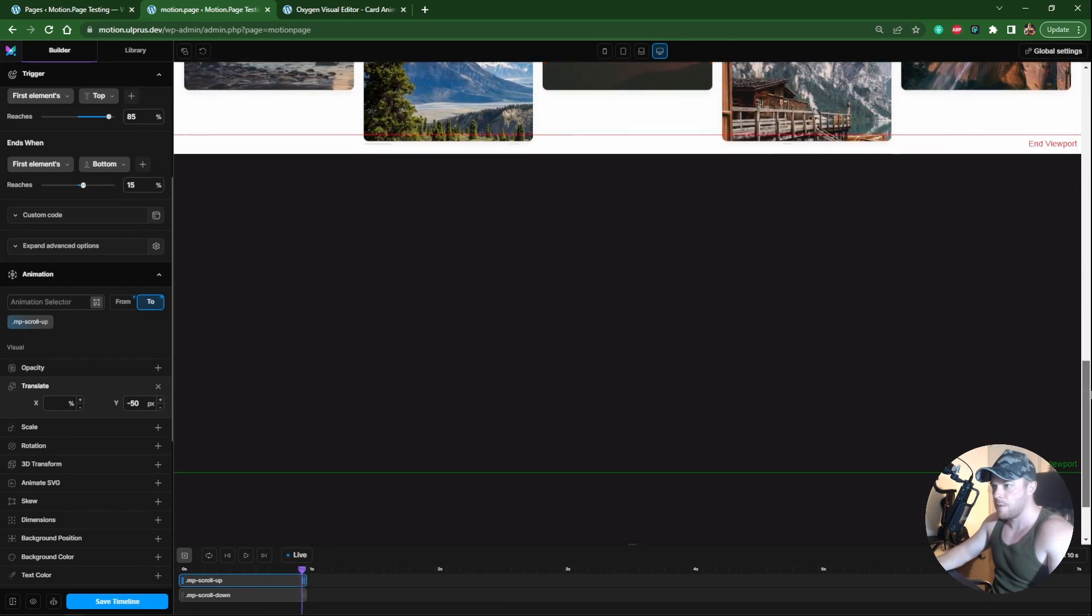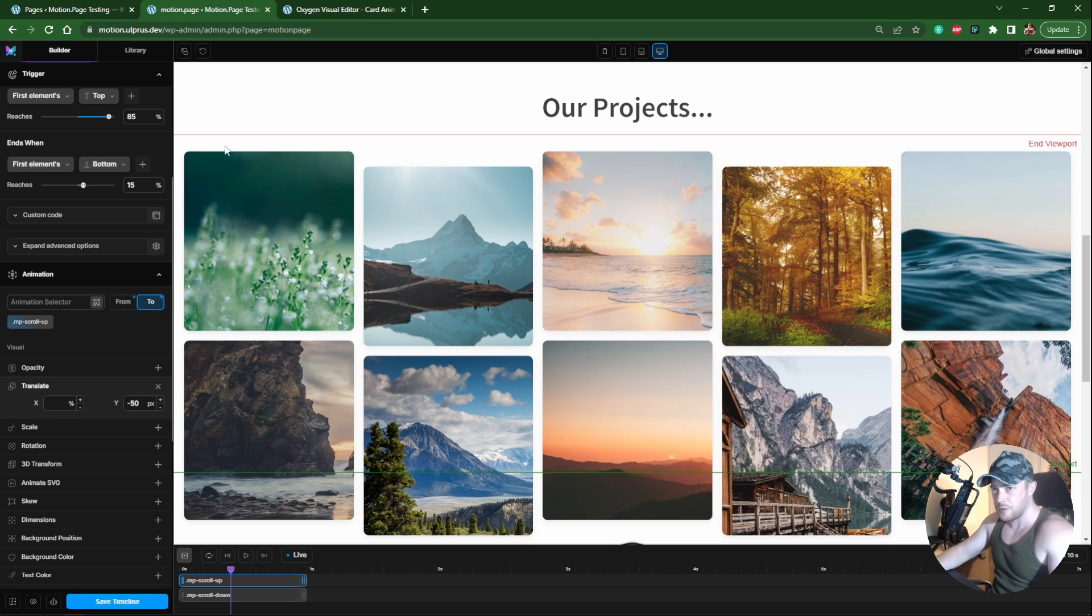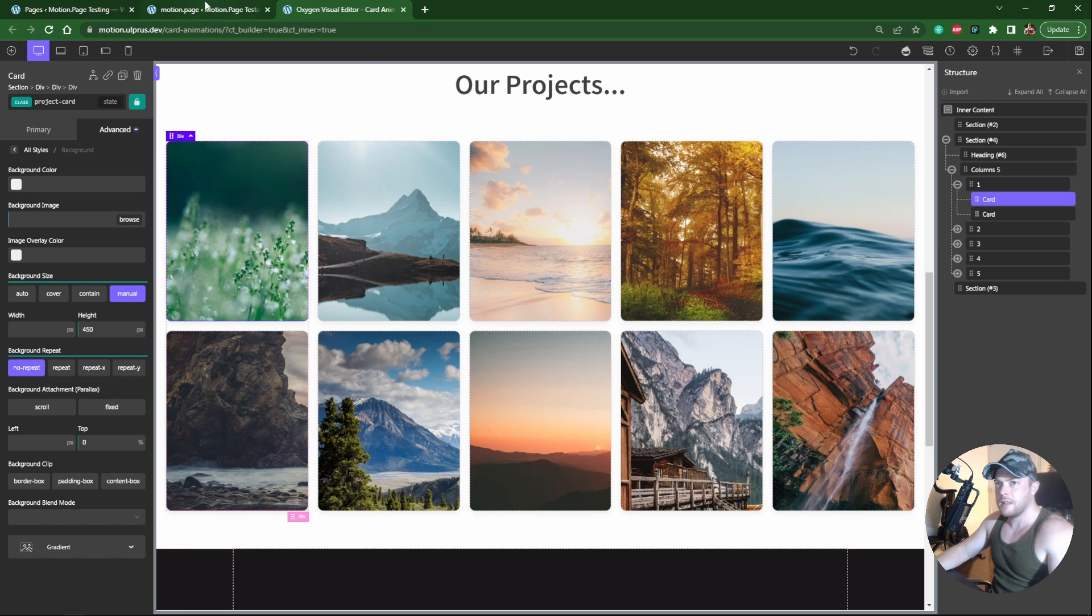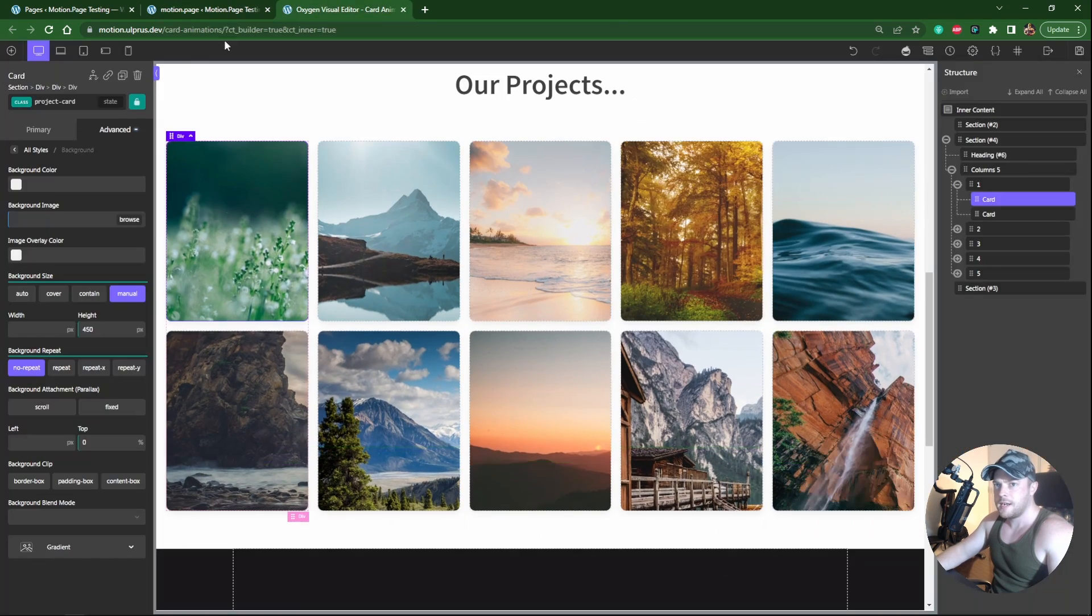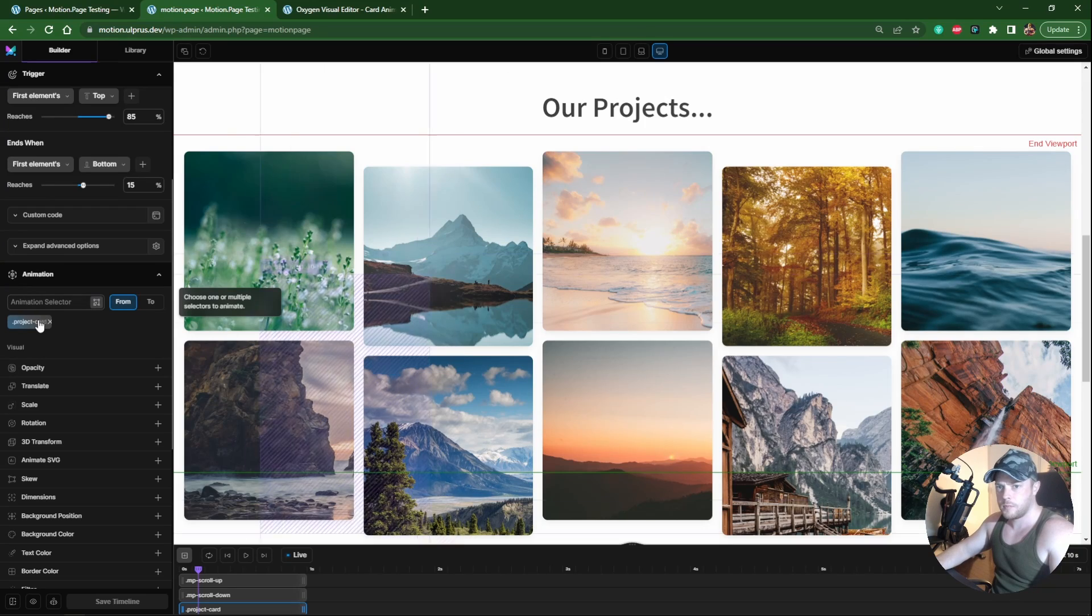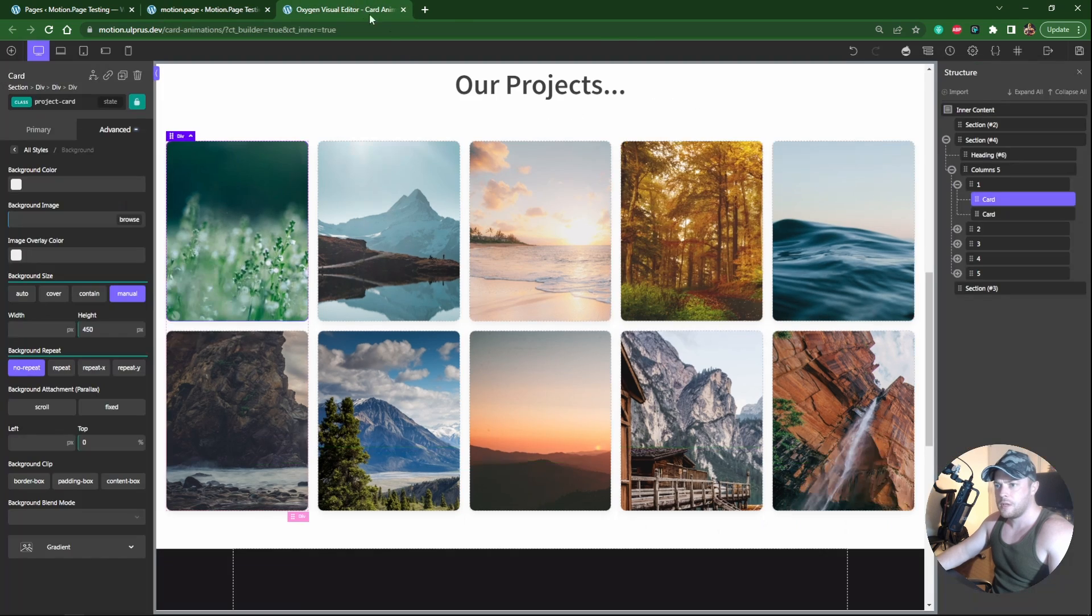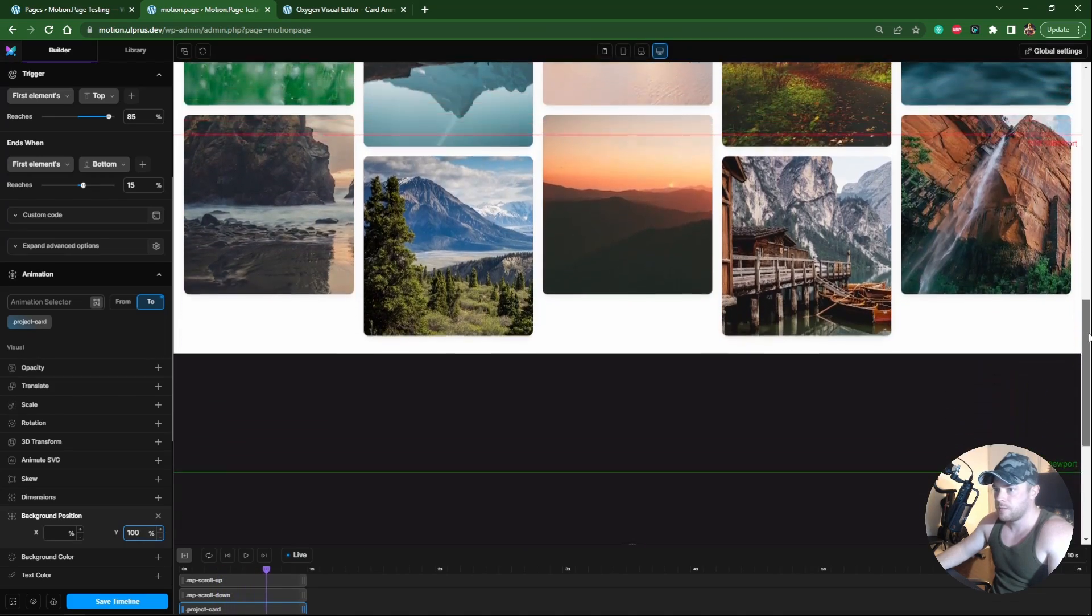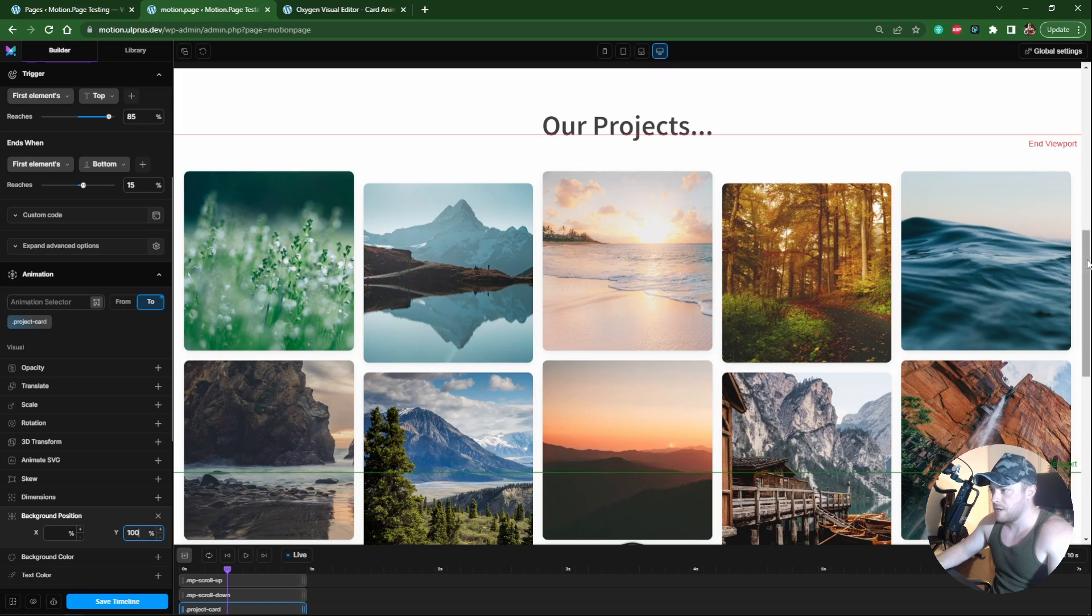The next thing I wanted to do was change the background position of the image ever so slightly. In Oxygen on project card class background, the top is currently zero percent. Let's make a new node, we'll target project card. The default value is zero, so if we keep this at zero and in Motion Page on the two we put 100 percent.